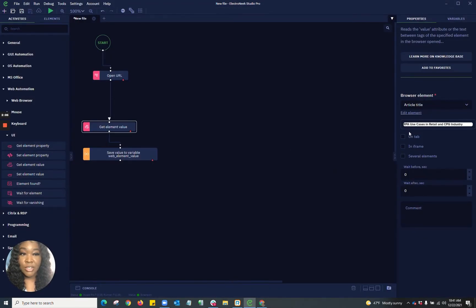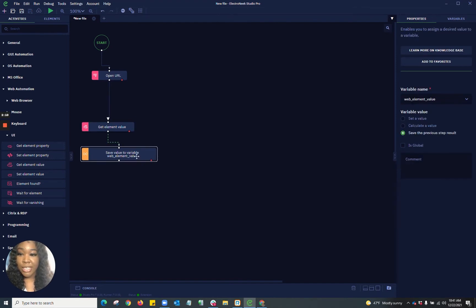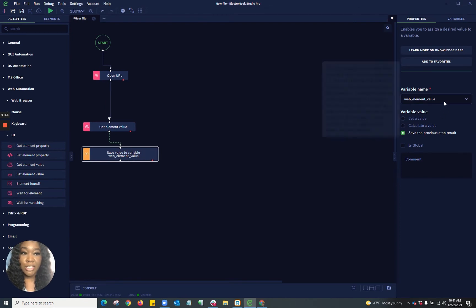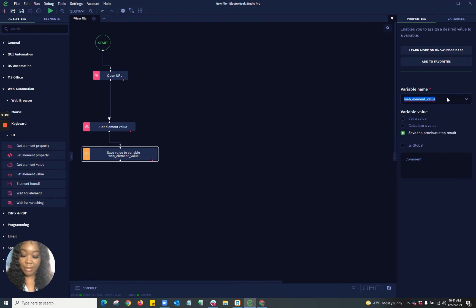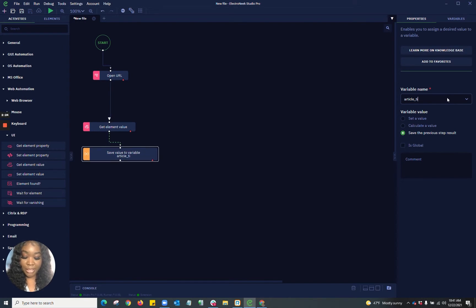And as you can see, you'll see what I've selected right there in that tab. It has also saved that value to a variable being the web element value. I'm going to go in and change the name of this value here because I wanted to specify what I've gathered from that element. So again, I'm going to name this article title. I'm going to ensure to put it in a variable form so I'm able to use this information throughout my workflow.